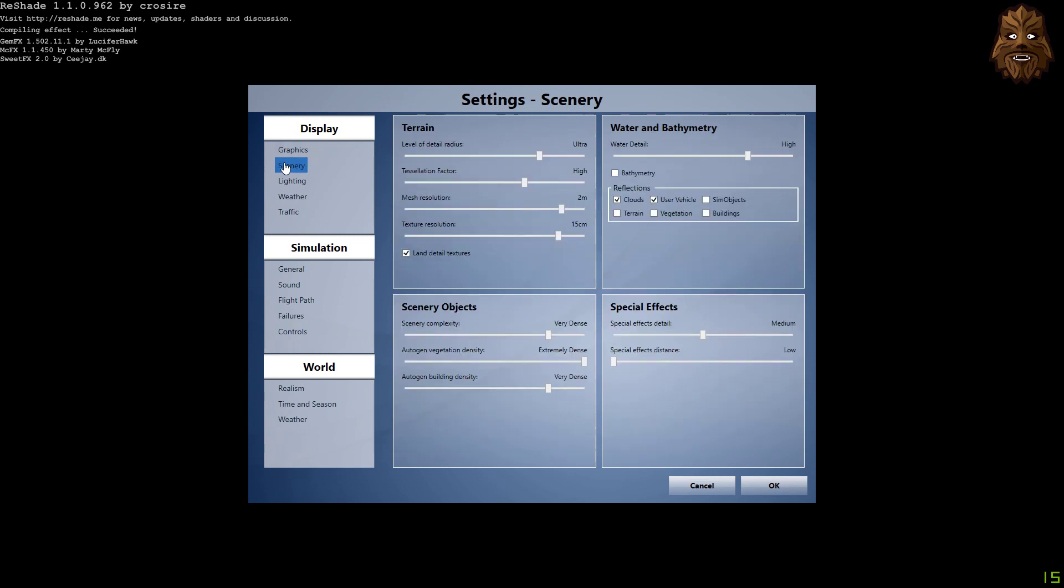Over to scenery now. Terrain: the level of detail radius is ultra, tessellation factor is high, mesh resolution is two meters, and texture resolution is 15 centimeters, with the land detail textures selected.